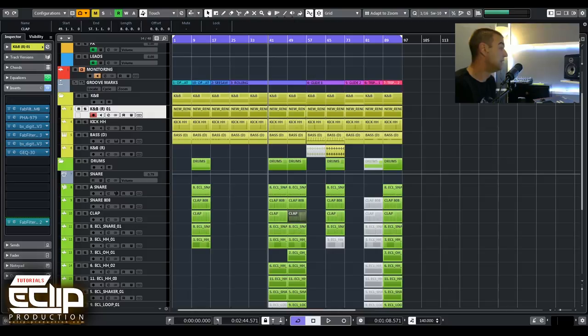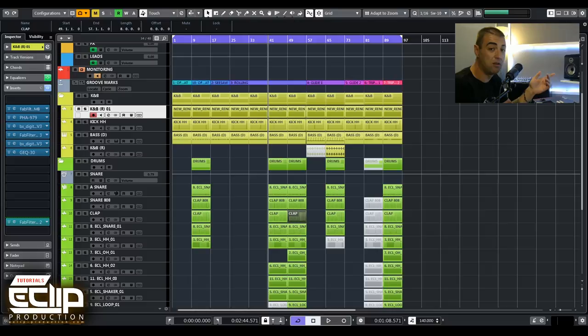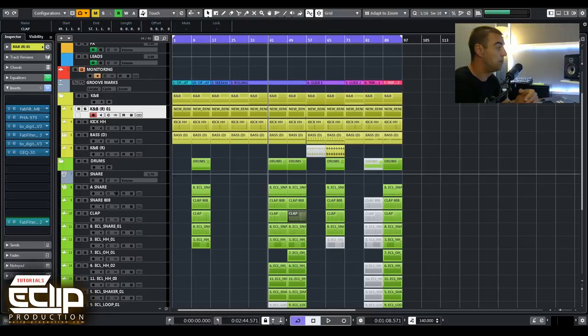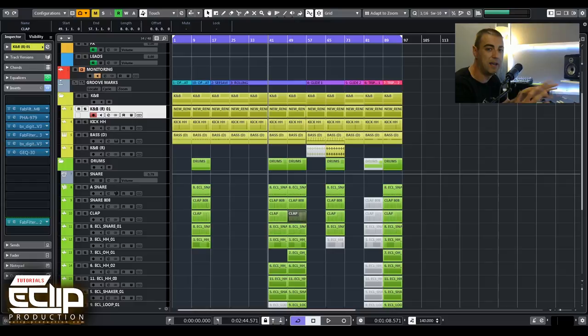I'm going to show you my approach to making snares. Here we have a template. Around six months ago I sent a poll to some customers from Eclip Production asking what they'd like to see as a new product, and most of them, more than 60%, said they would like a template, like a drum template, everything mixed and processed.